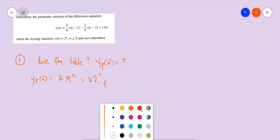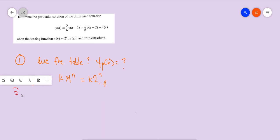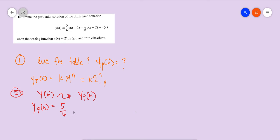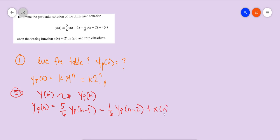Now we're ready for the second step. If you watched my previous video, you might already know: the second step is to substitute y(n) with yp(n). So our function becomes yp(n) equals (5/6)·yp(n−1) minus (1/6)·yp(n−2) plus x(n).